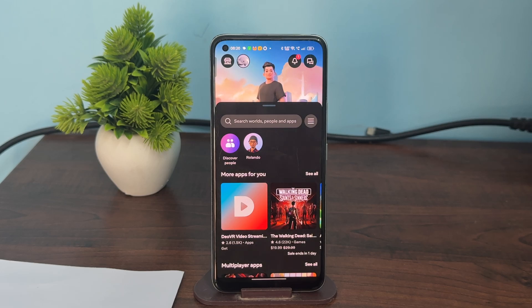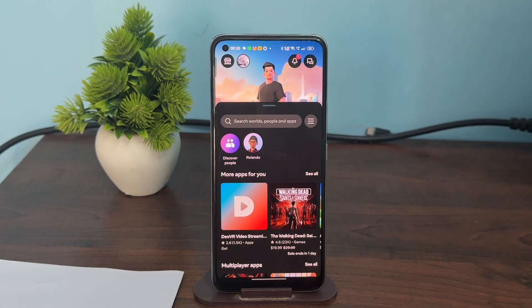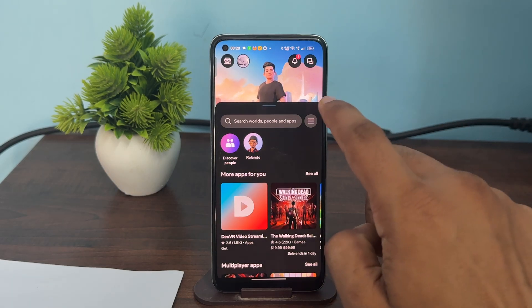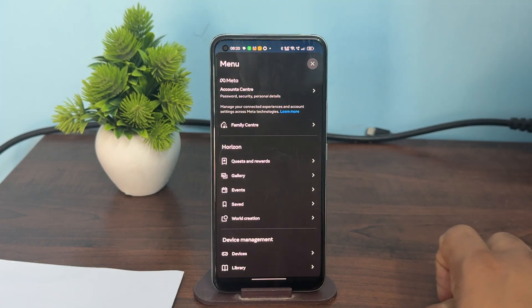So to update your account email address, you can simply open the Meta Horizon application. Then tap on the menu button to open the menu settings.